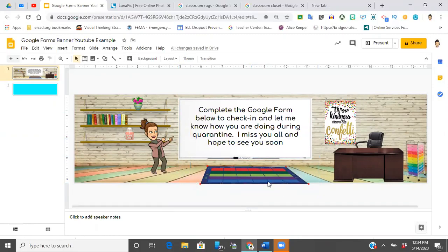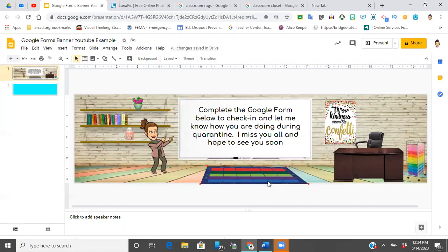So I hope this video helped all of you. Make sure to check out Lunapick—it's a great free resource that I found, and happy creating guys. If you have questions, comment below, but please do not forget to like, subscribe, and turn on notifications so you don't miss my future videos. Take care everyone.